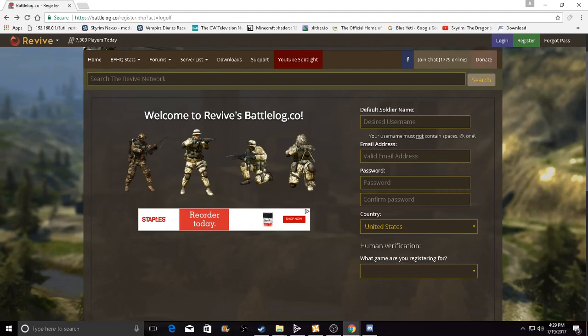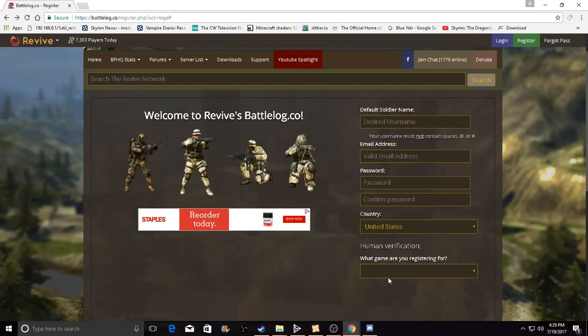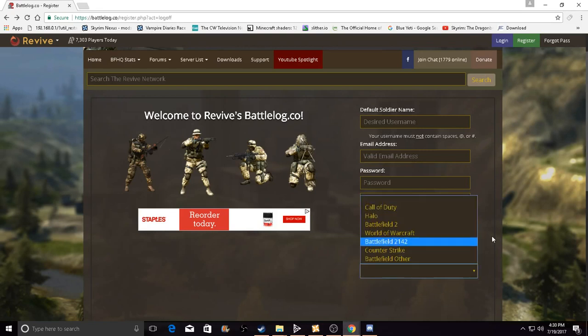I'm showing you right now how to register. All you want to do is pick your username, email address, password, and then confirm which country you live in. If you're only going for Battlefield Heroes, pick Battlefield Heroes like other Battlefield games.